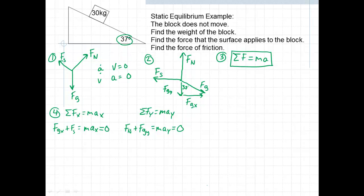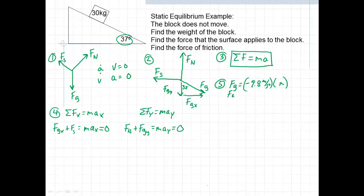Step five: calculate all the things we know. The force due to gravity equals the acceleration due to gravity, negative 9.8 m/s², times the mass. Plugging in the values: FG = negative 9.8 m/s² × 30 kg. Always make sure you know whether they're giving you mass or weight — here it's in kilograms, so they've given us the mass. That comes out to negative 294 newtons.